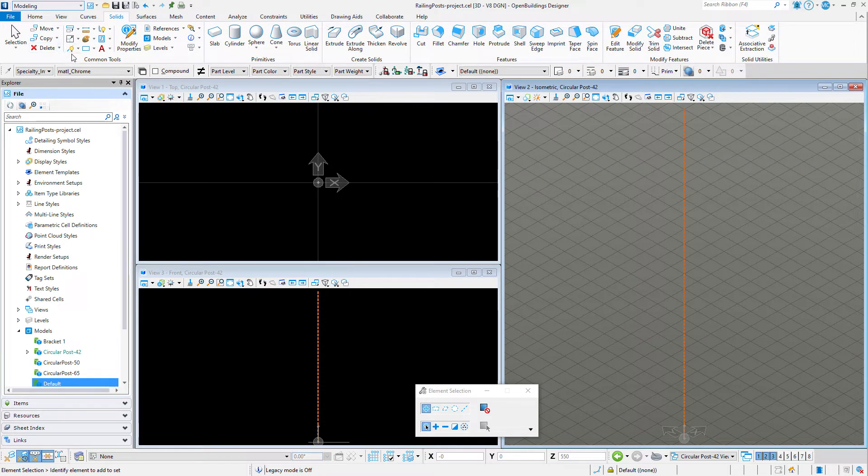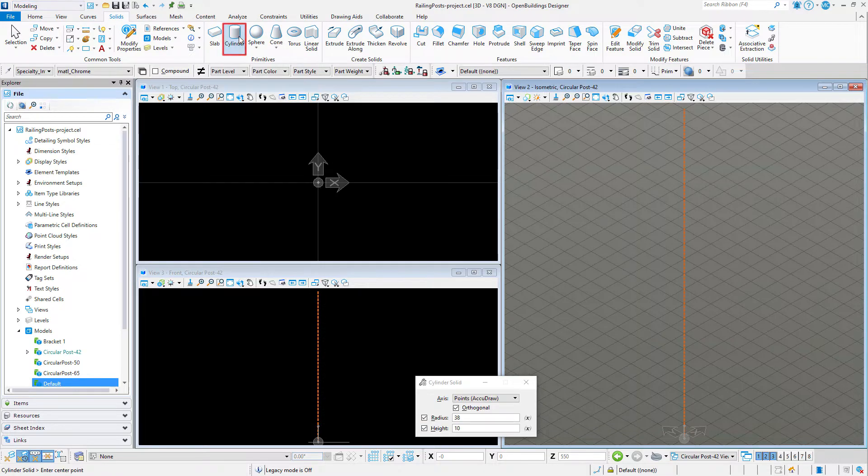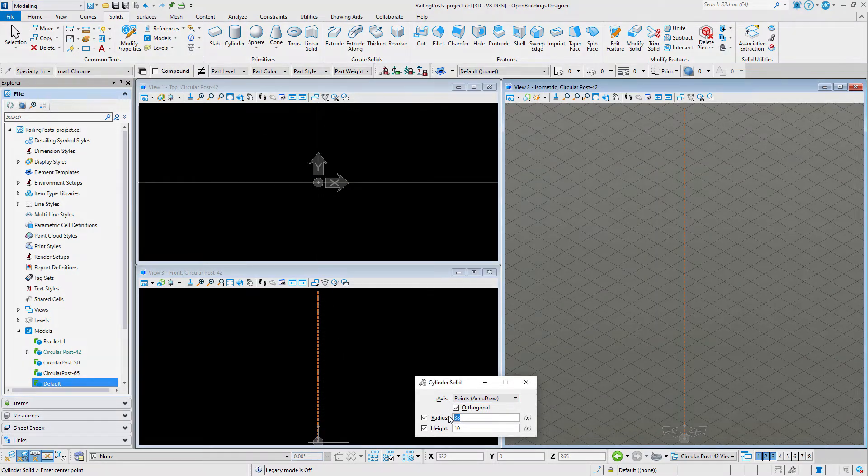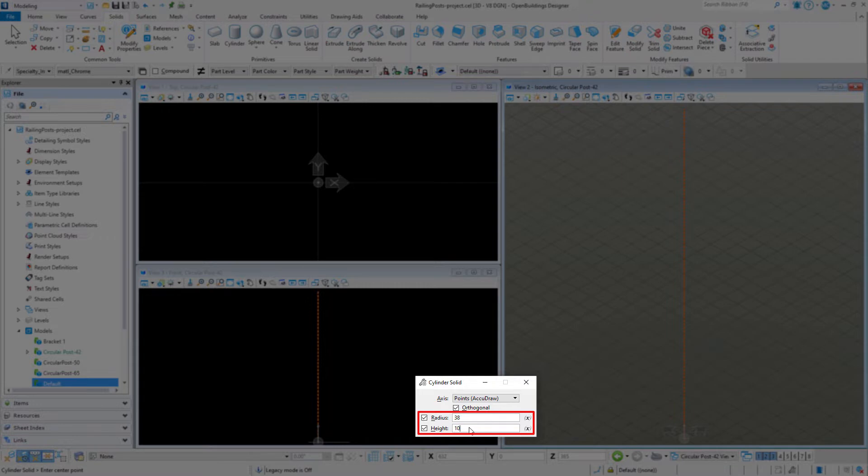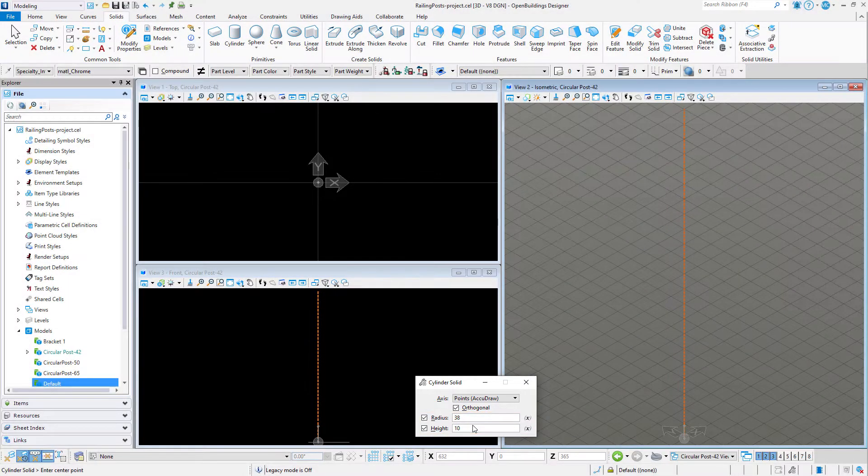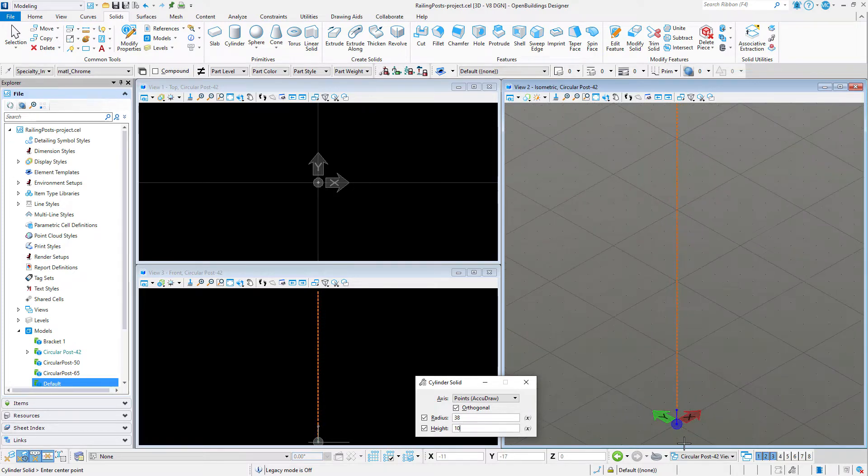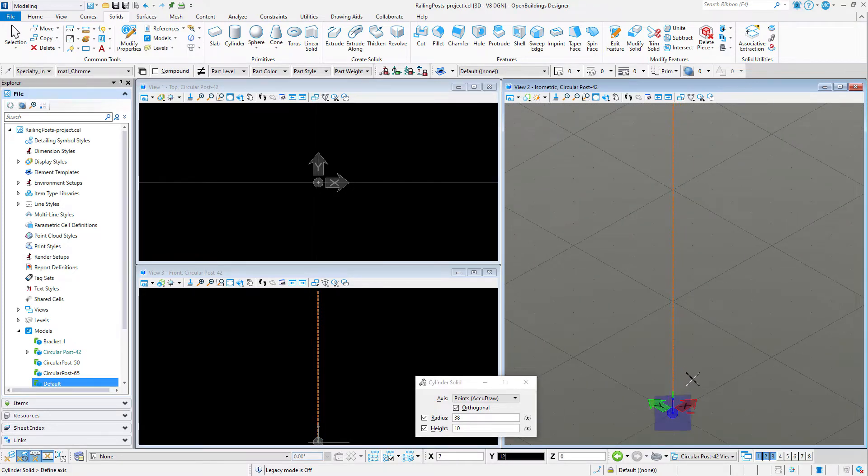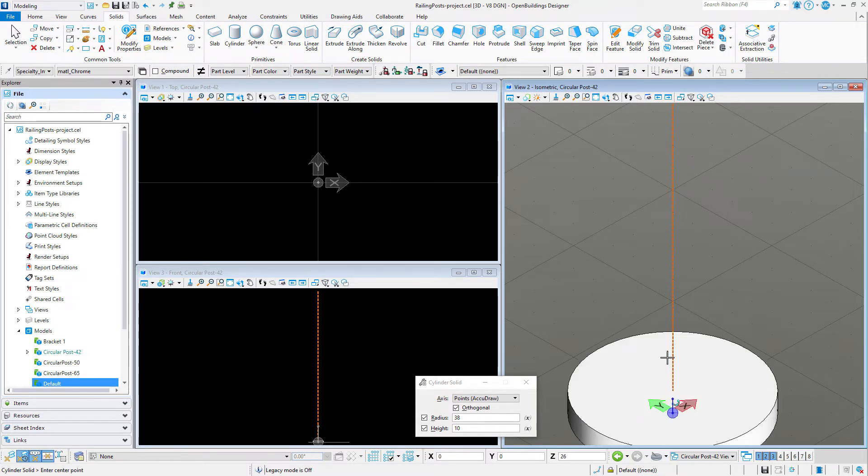I'll switch over to the solids tools on the modeling workflow. I can make this entire post using the cylinder tool. I'll start with the base, which has a 75 millimeter diameter, so I will set the radius to 37.5 millimeters and the height to 10 millimeters. I will place that first solid at the 00 origin.